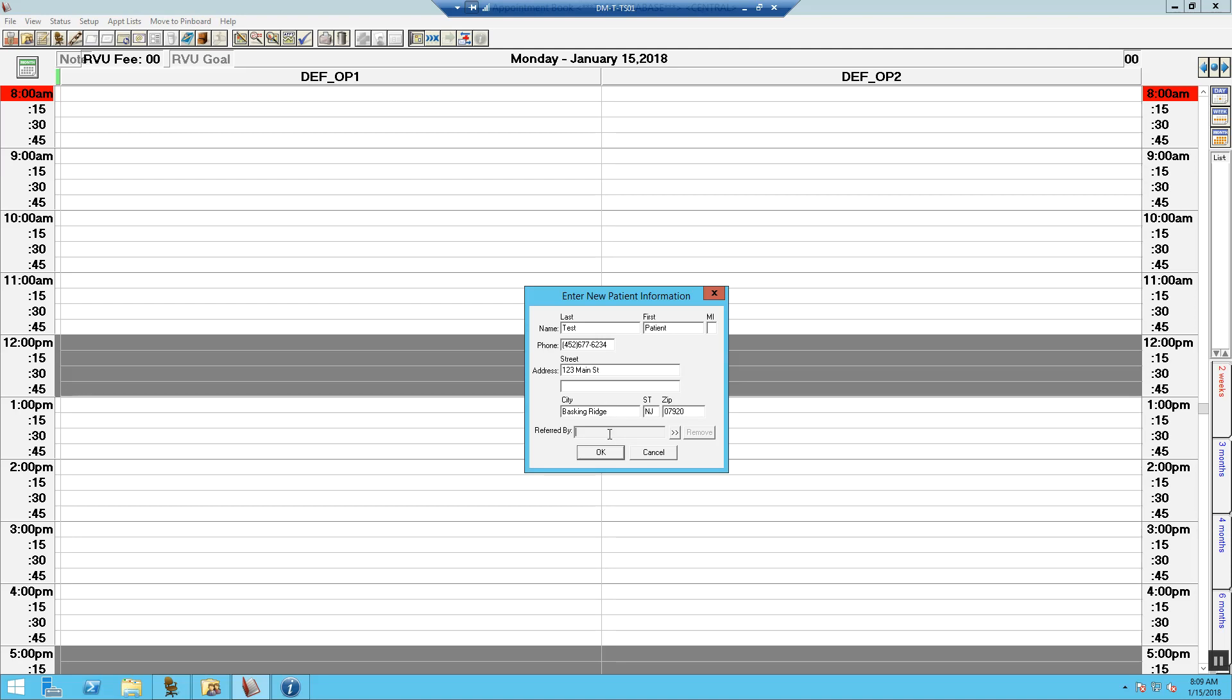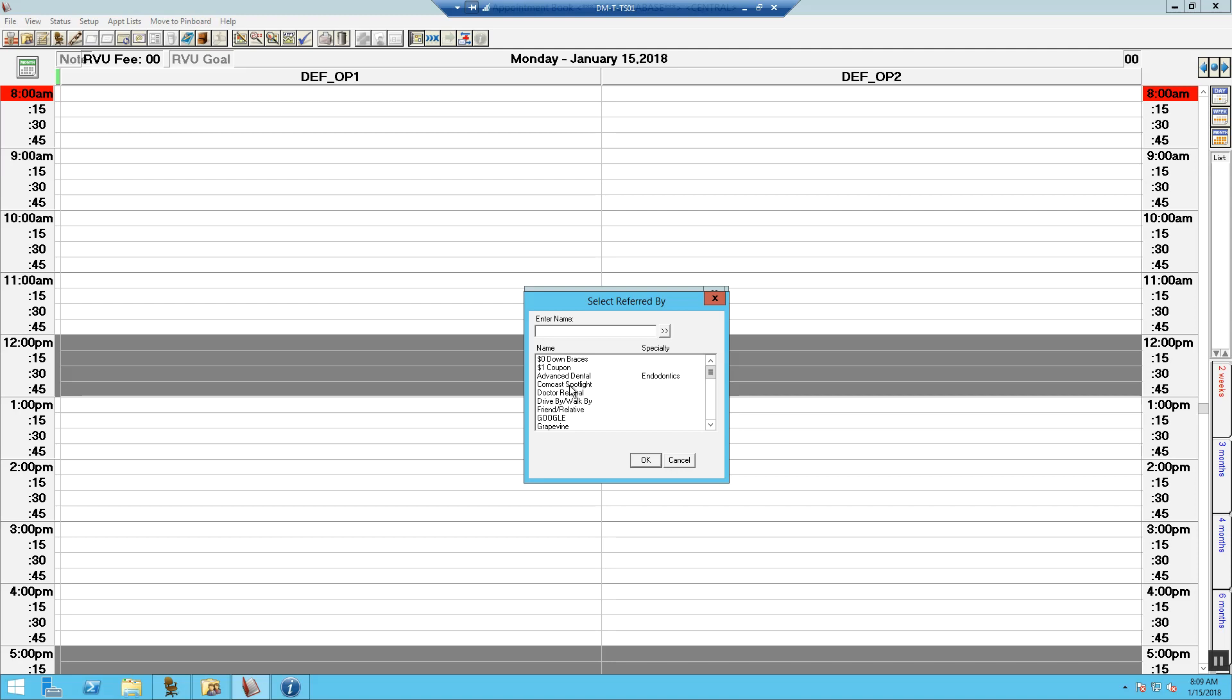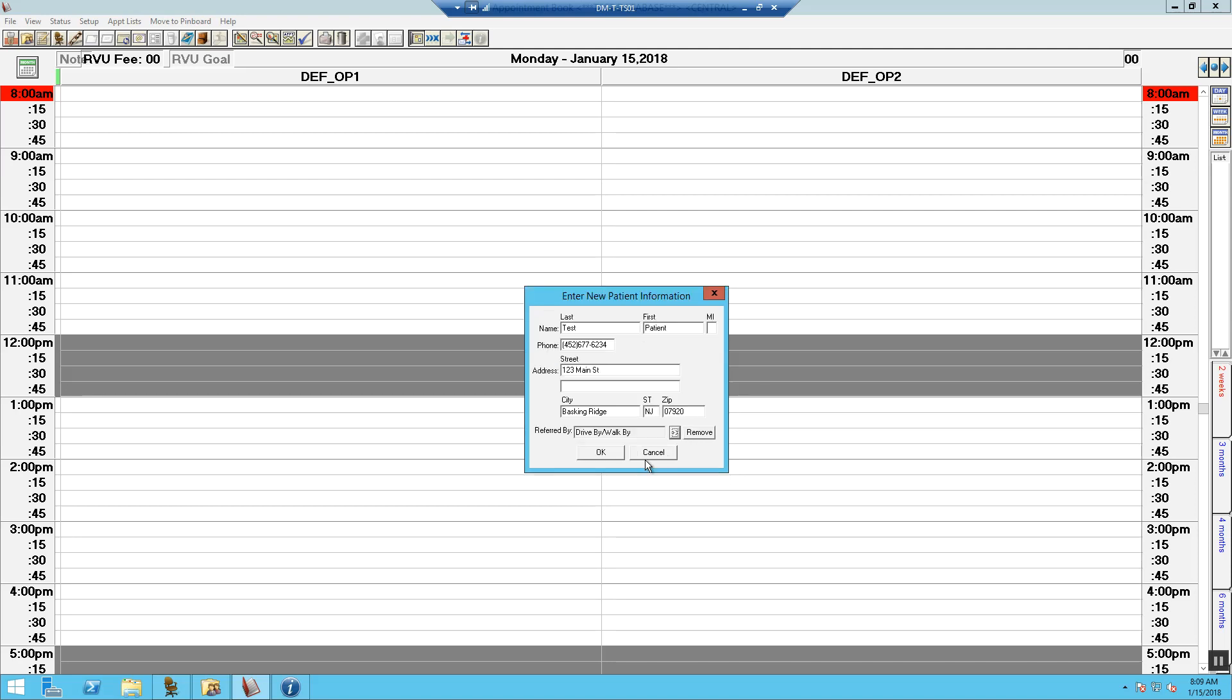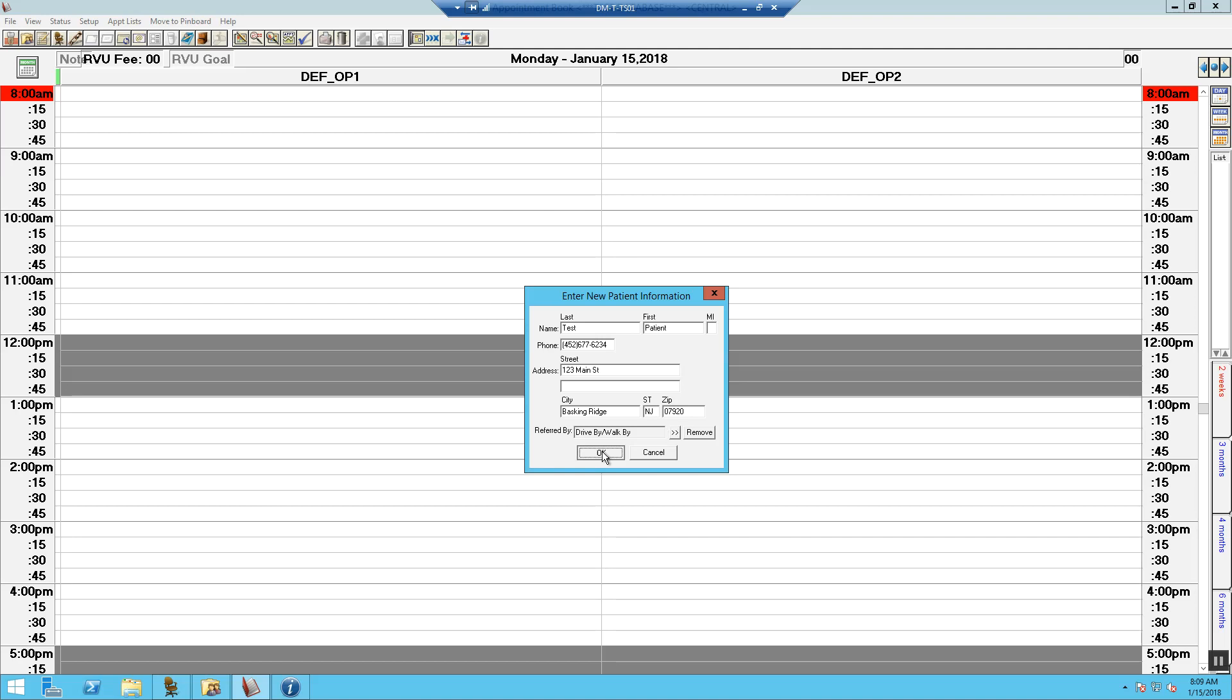Now, we want to select how they heard about our office. This data is important for marketing purposes and reporting. All the information filled out in this screen will pre-populate when the account is created.